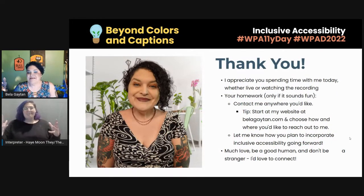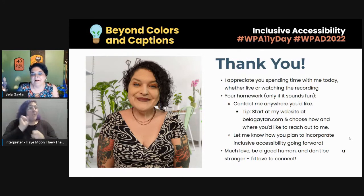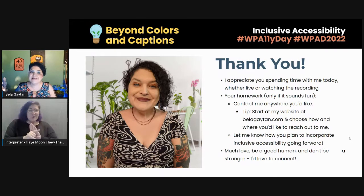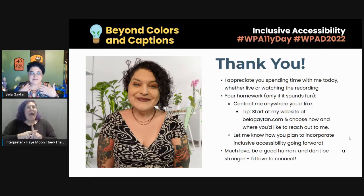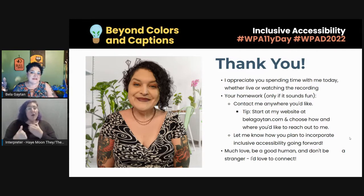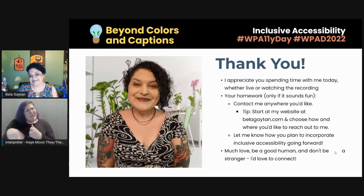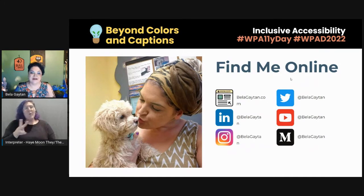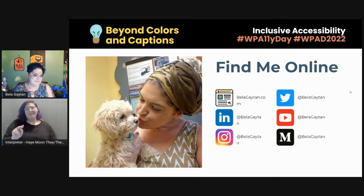That's it — I appreciate you spending time with me today, whether you're live or watching the recording. I have homework if any of you think that sounds fun: contact me wherever you'd like. You can start at my website, scroll down to the bottom to see all my social media outlets, or connect on LinkedIn. Let me know how you plan to incorporate inclusive accessibility going forward. I always say: much love, be a good human, and don't be a stranger — I would absolutely love to connect. My website is simply my name, bellagaitan.com, and my handles on Twitter, LinkedIn, Instagram, YouTube, and Medium are also at Bella Gaitan.